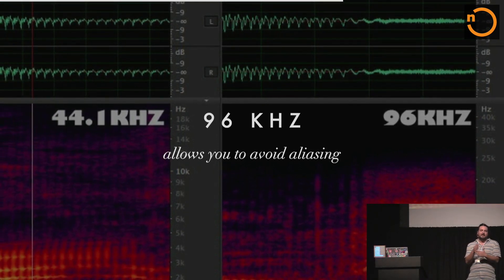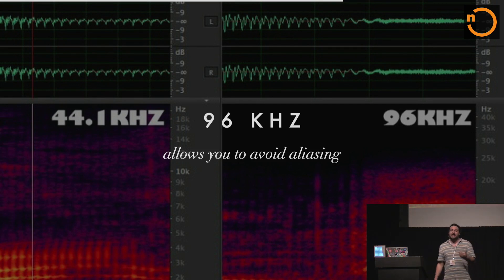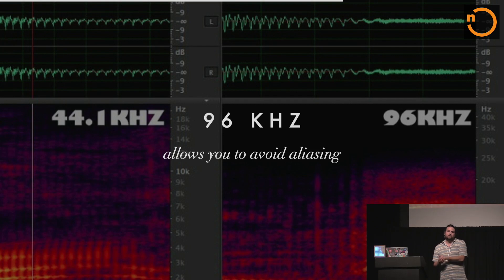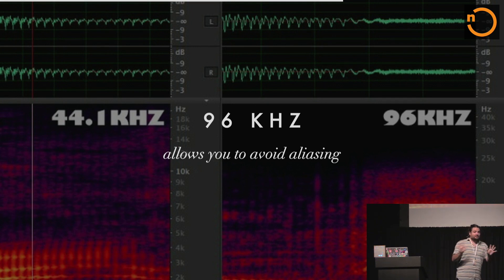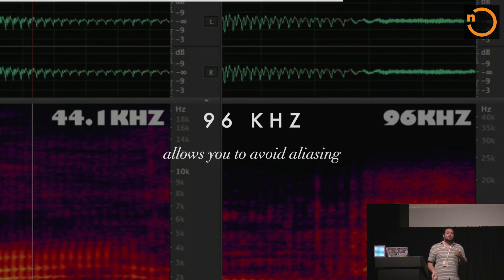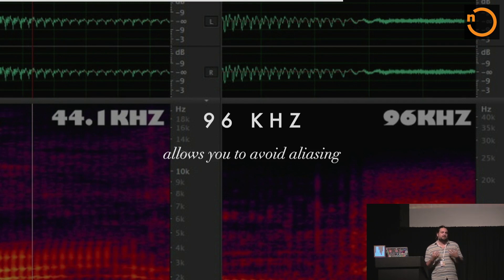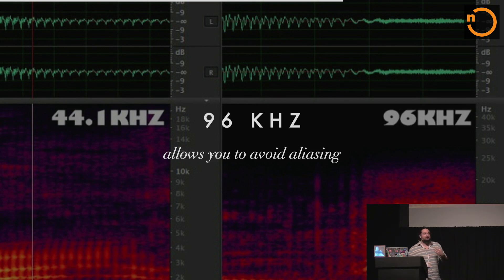So why would you want to sample higher? 96 kilohertz actually allows you to avoid a bunch of aliasing. Any sample that ends up above the Nyquist limit ends up back at the beginning. So if you're in a studio recording drums — hitting cymbals with lots of high frequencies — and you're recording at 44.1, a lot of those high frequencies are going to wrap around and muddy up your low end. Whereas if you record at 96 kilohertz, apply a filter on the high end, then resample down to 44.1 for production on a CD, you'll have way less noise in your low end. As you introduce lots of different instruments, that noise adds up and muddies up the sound.